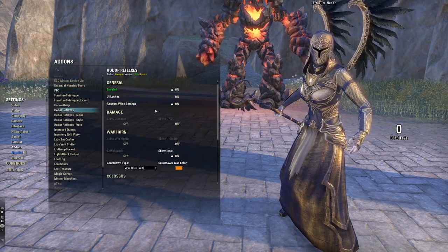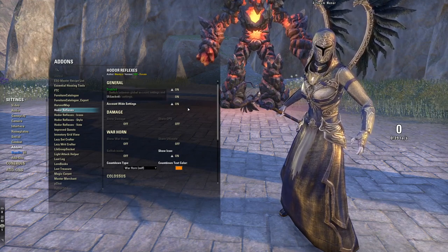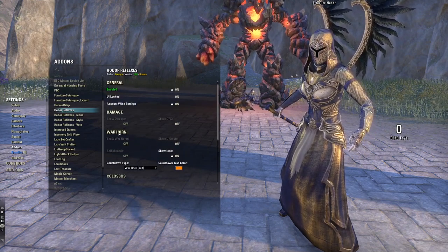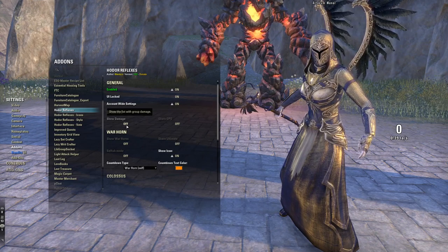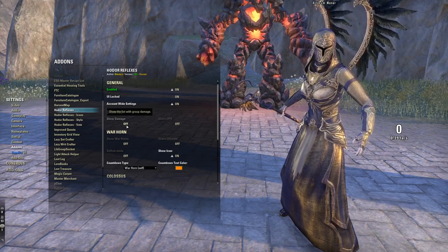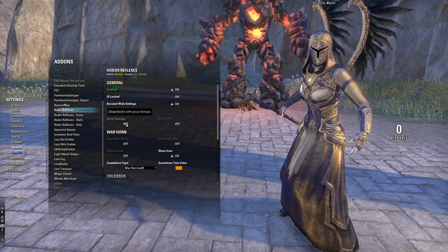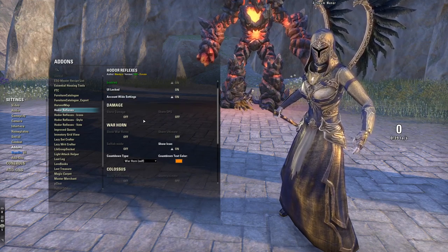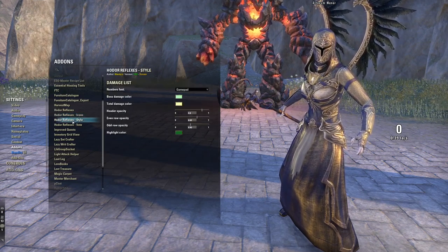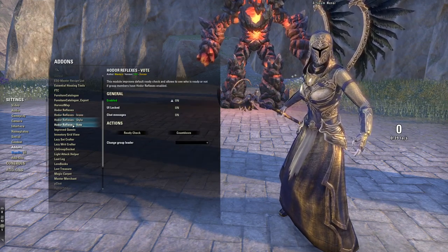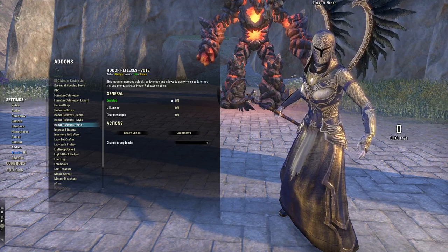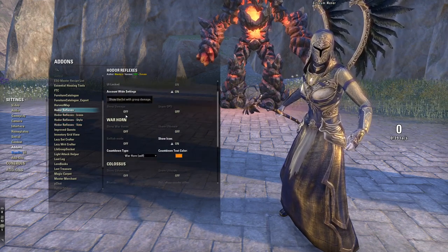Hodor Reflexes lets you track certain ultimates — for example, you can see when War Horn is available for your group or when one is coming up. This is something you'd definitely want as a healer or tank. There's also a vote-ready function, but I don't use the icon style or vote features.